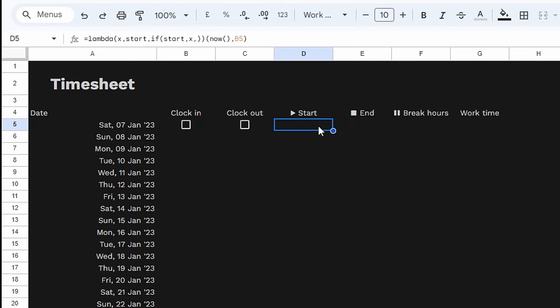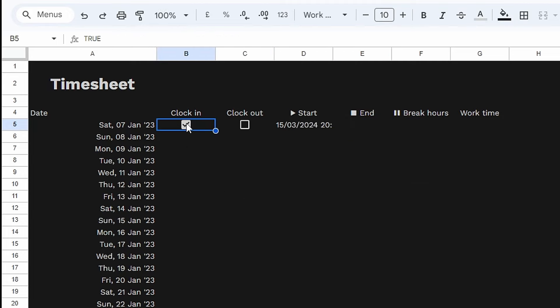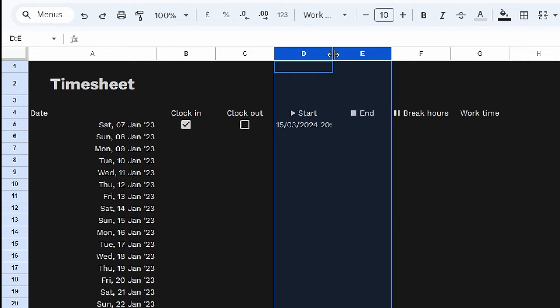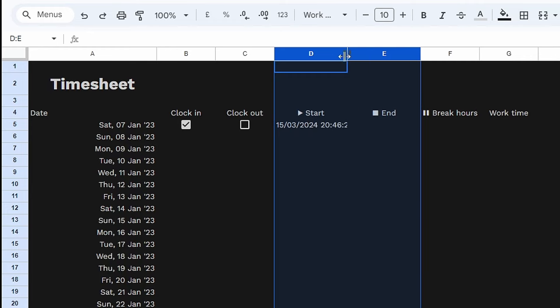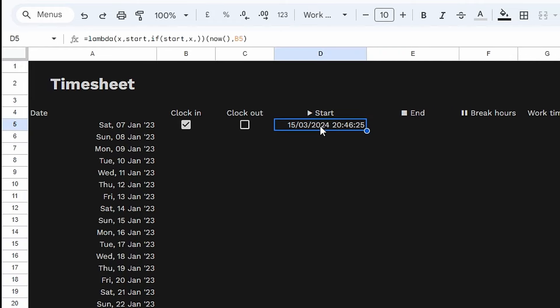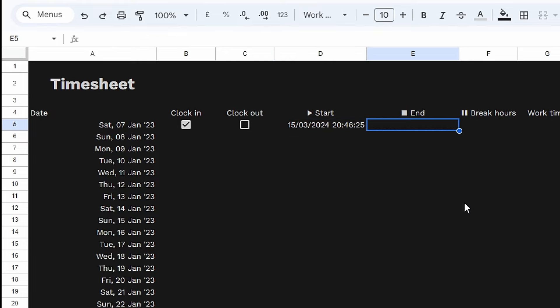Let's press Tab and we get nothing in return because the checkbox is false. If we click the checkbox, we get the time. Let's open the column up a little bit so we can see the full time.